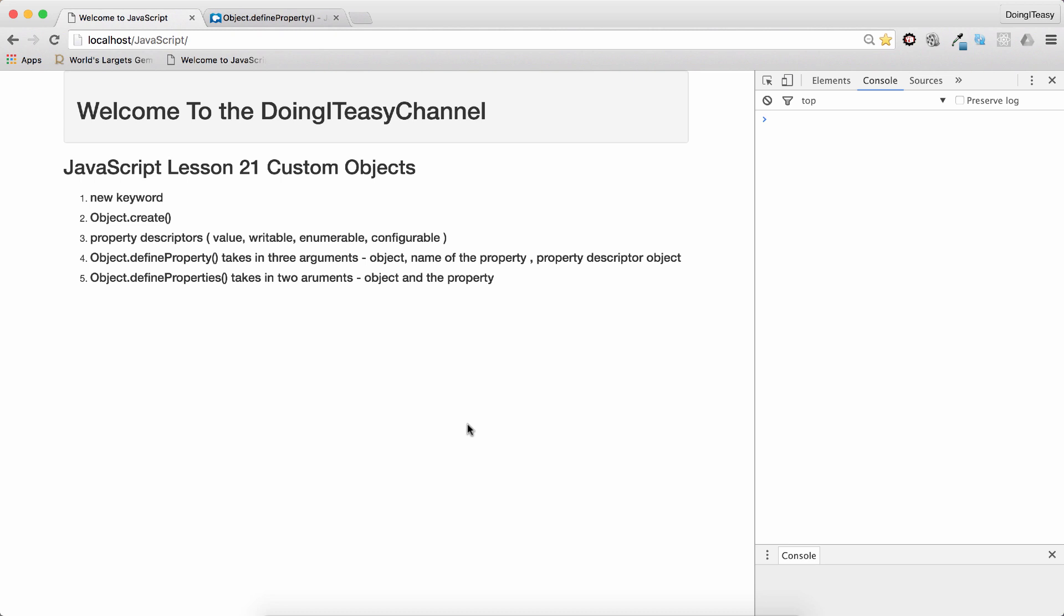All throughout this JavaScript playlist, we have created custom objects through object literals. But in this lesson, we are going to create our own constructor so that we can create our own custom objects. Let's get into it.